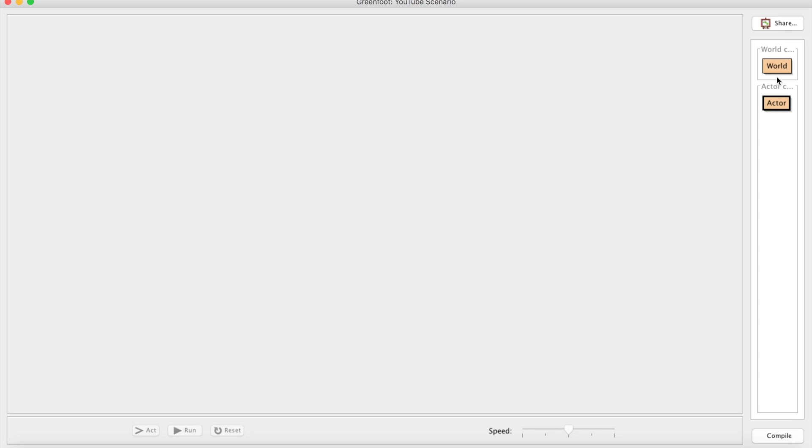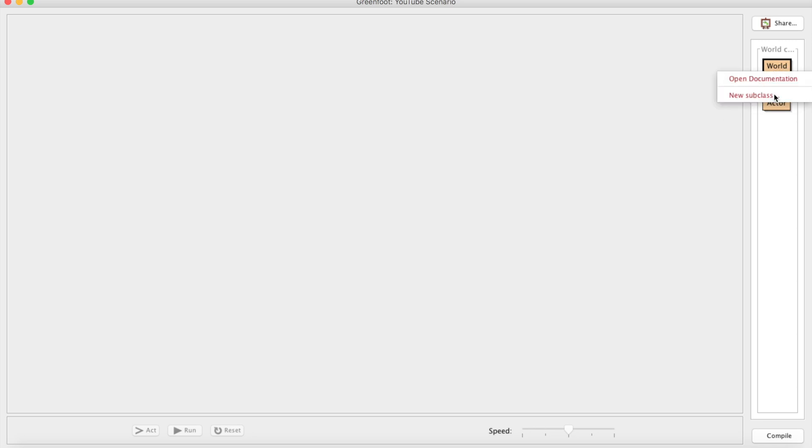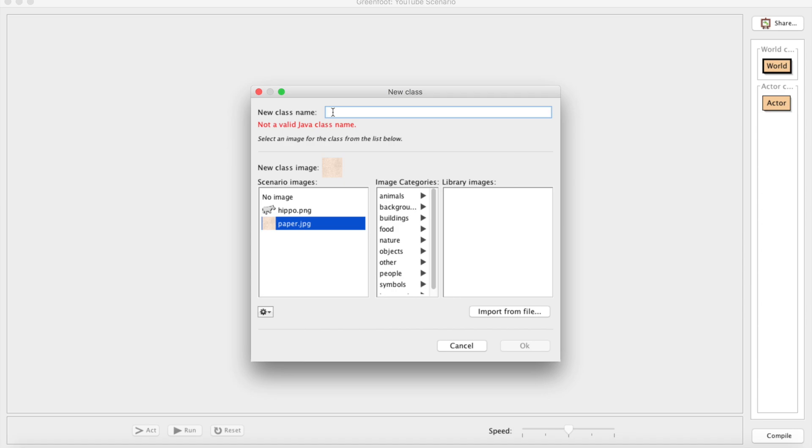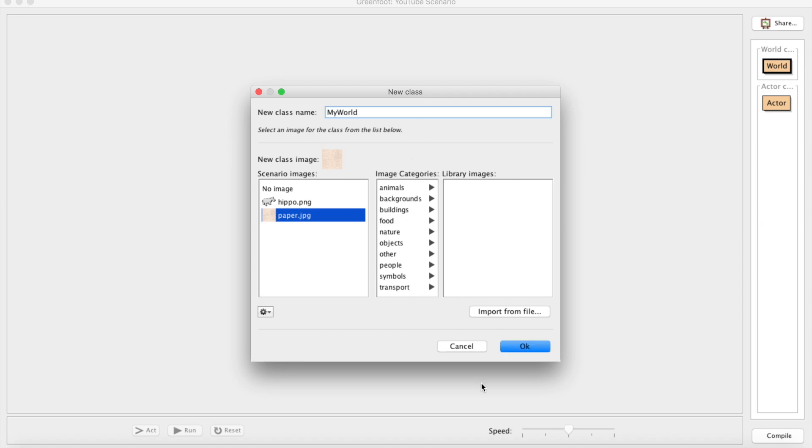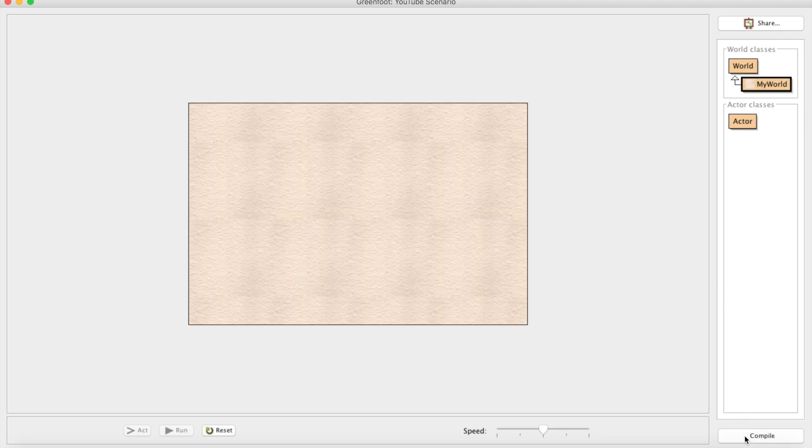The first thing we're going to do is take a look at this World and this Actor. If I were to open them, I can only open documentation. So instead of going through boring documentation, we're just going to jump right into it. We're going to make a new subclass. This here is the world itself. I have two images already selected - we're going to use paper.jpg as our image and we're going to call this MyWorld.